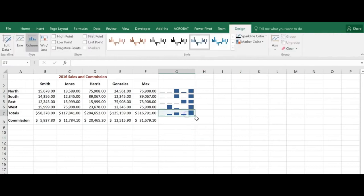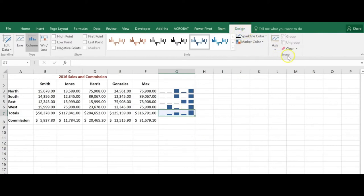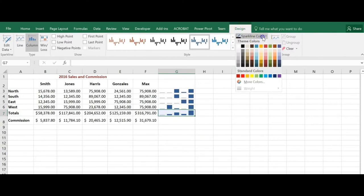With the sparkline selected I can make some modifications. So when it's selected, I have an additional Design tab and I can change a few things.